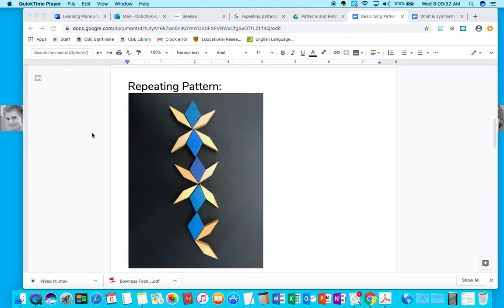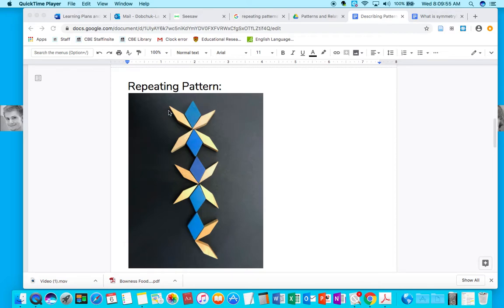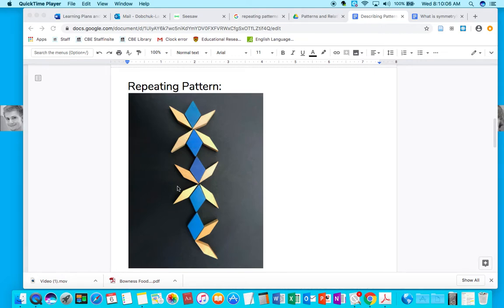So remember, patterns are all about things repeating. And so the most basic pattern or kind of pattern is a repeating pattern. And that's where the core duplicates. So I'm circling the core of this pattern with pattern blocks right now with my cursor. And you'll notice that this exact core is repeated just below it. And so we have two chunks that have repeated.